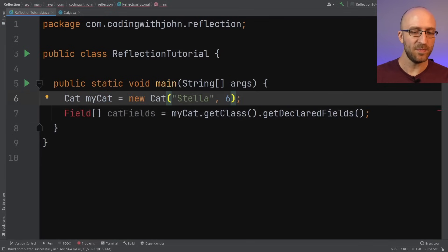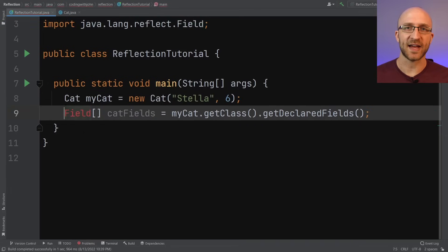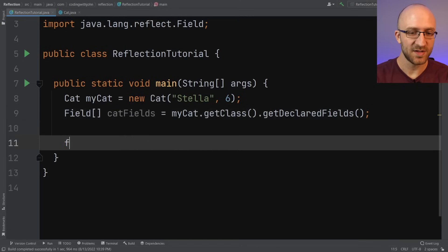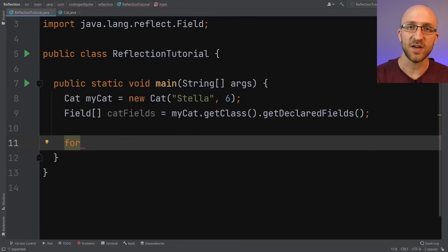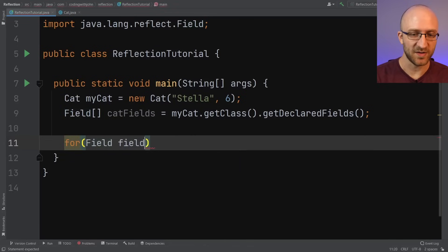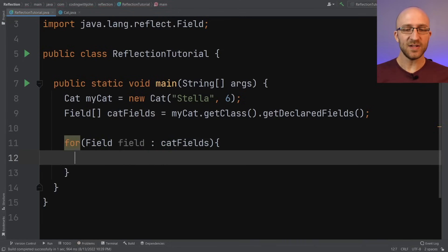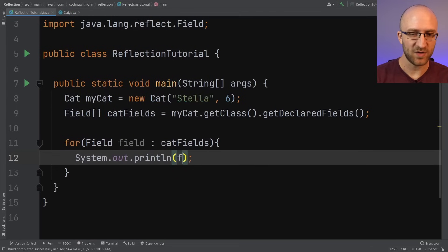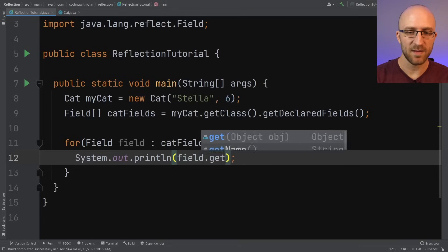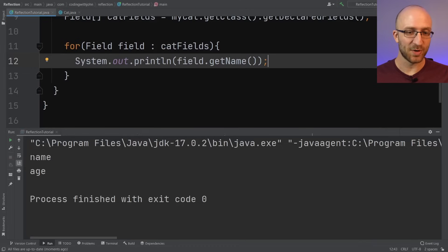Now that we have this array of Field objects, we can loop through them like any other array using a for-each loop: for Field field in catFields. For each one, let's just print out that field's name using field.getName(). When we run that, it prints out name and age — pretty much what we expected. It's cool that we can write code that can actually see the structure of our Java class.